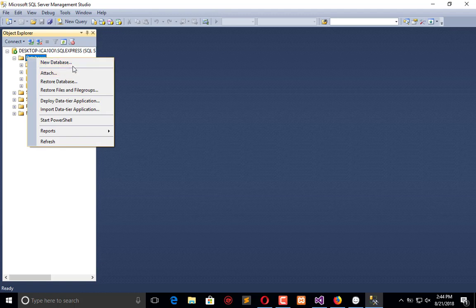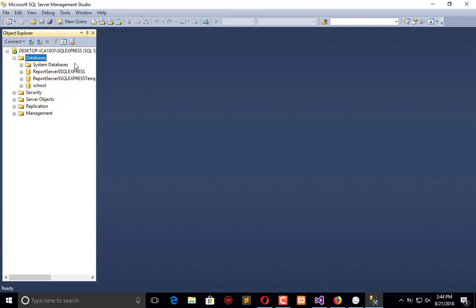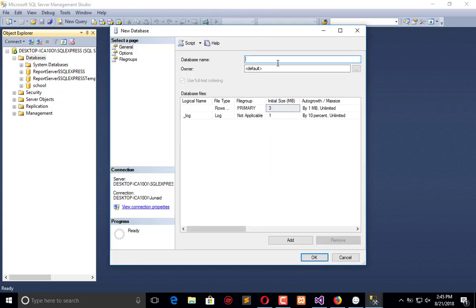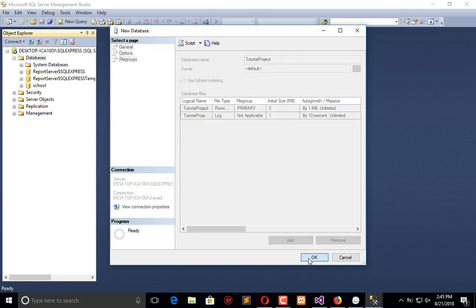Create a new database and name it as our project, which is Tutorial Project. Let's enter the name of the project as Tutorial Project, click OK, and it will get added here in the database.